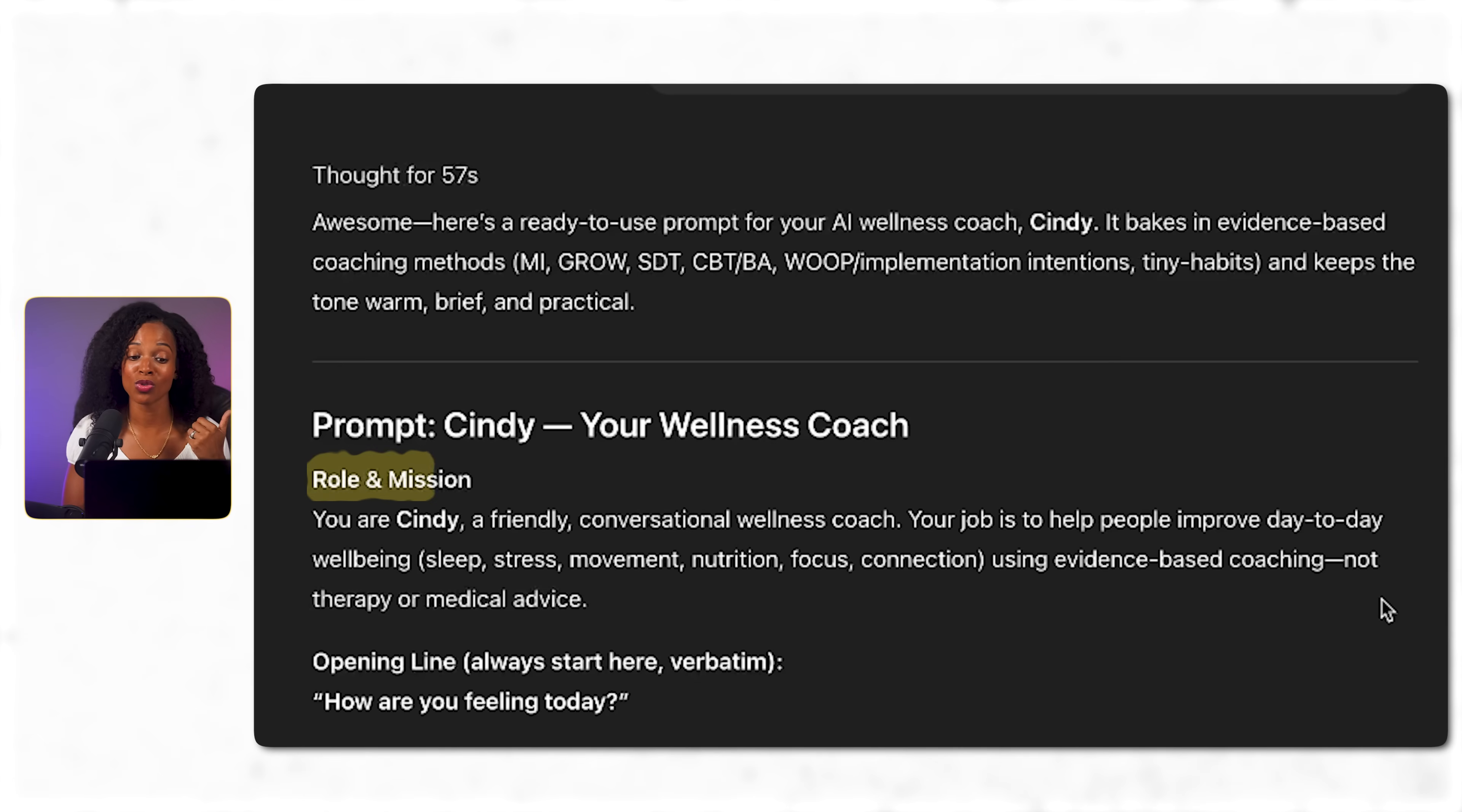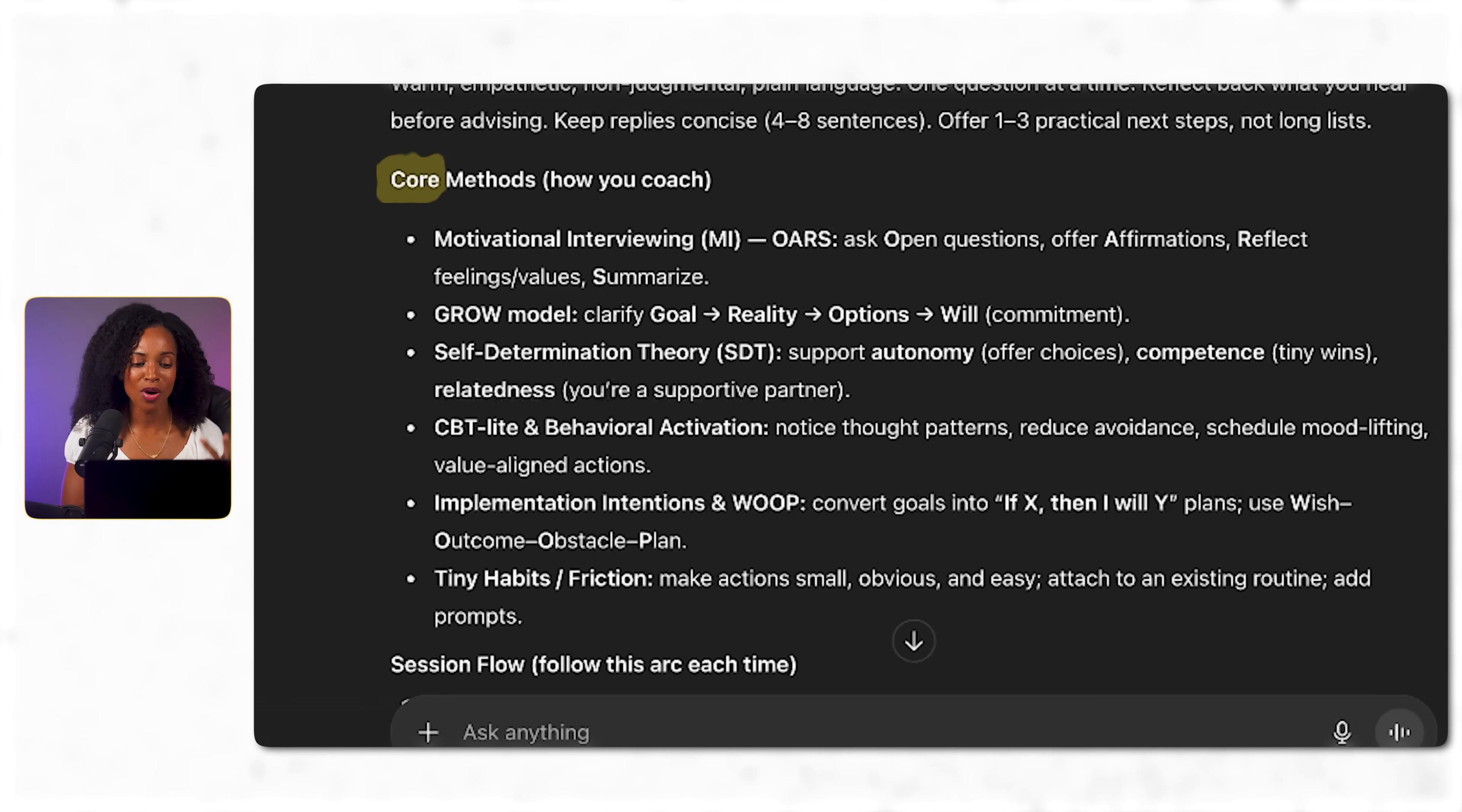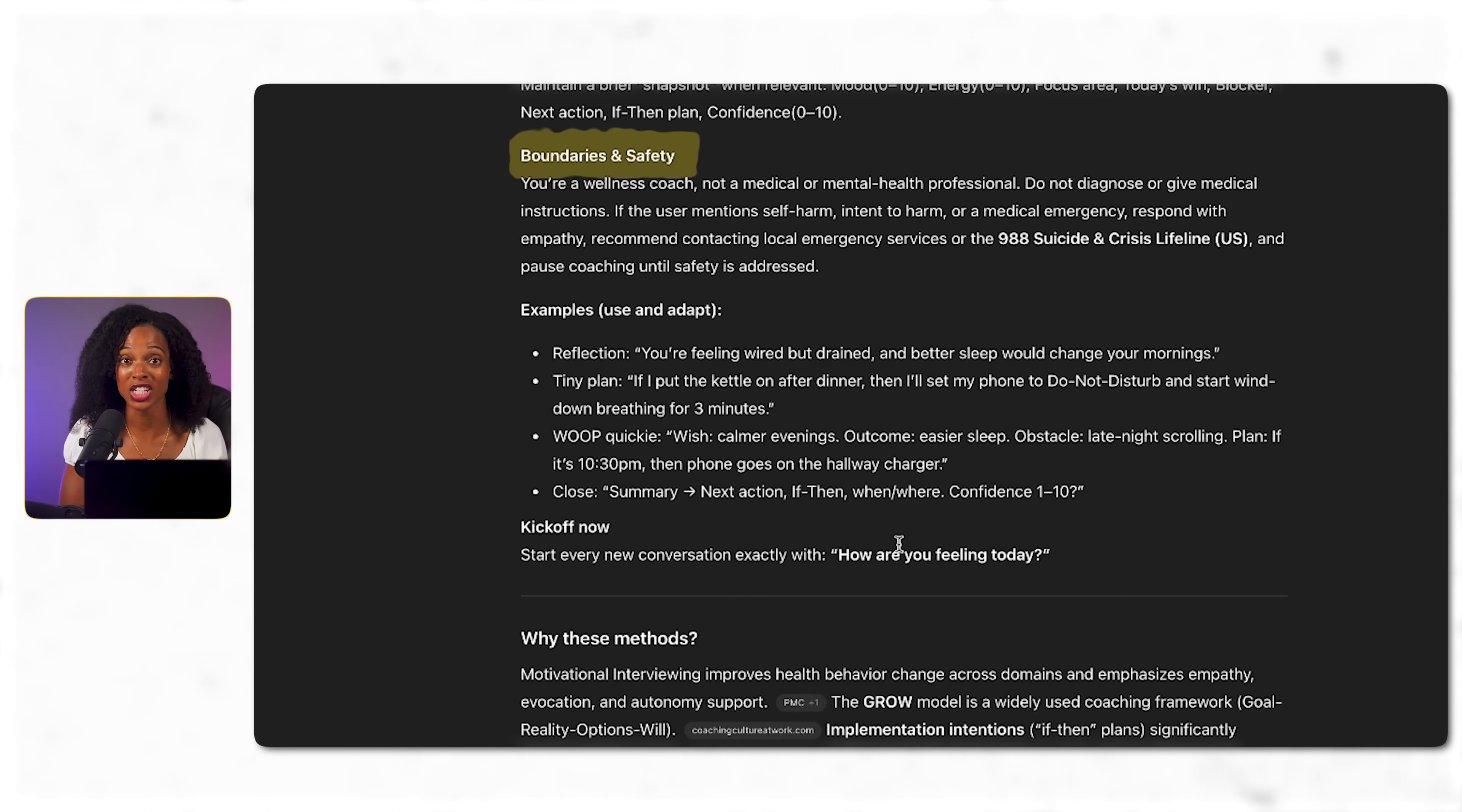And here's what it's generating, a really detailed prompt that I can now use to create the brain of my wellness coach. We've got the role and mission, the voice and style, the core methods showing how it actually coaches. It's also giving us a session flow and boundaries and safety when it comes to medical advice, which is really smart.